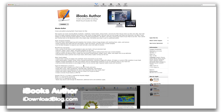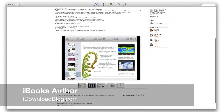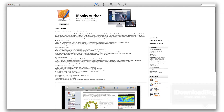Hey guys, as you know iBooks Author was released along with iBooks 2.0. iBooks Author is basically the authoring platform that is available on the Mac App Store for free. You can download this today and start creating books for iBooks. It's really, really neat.